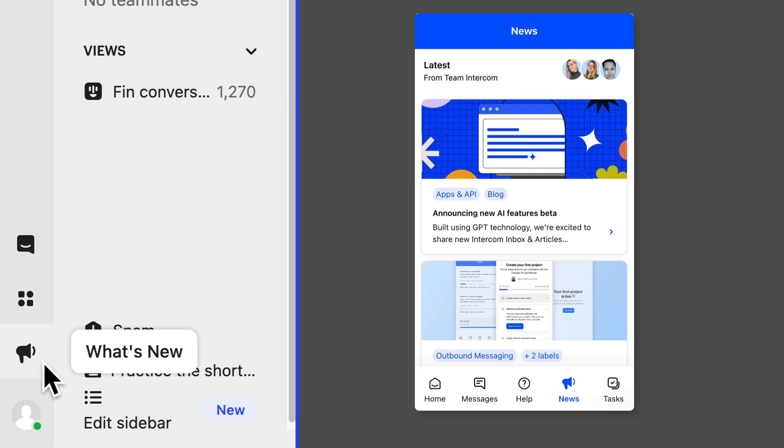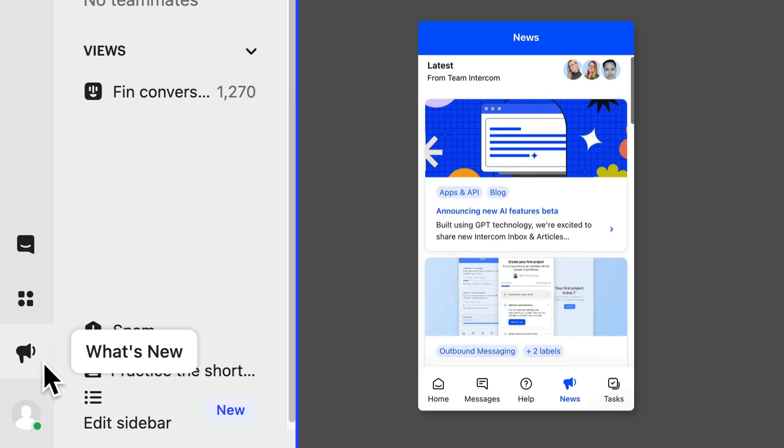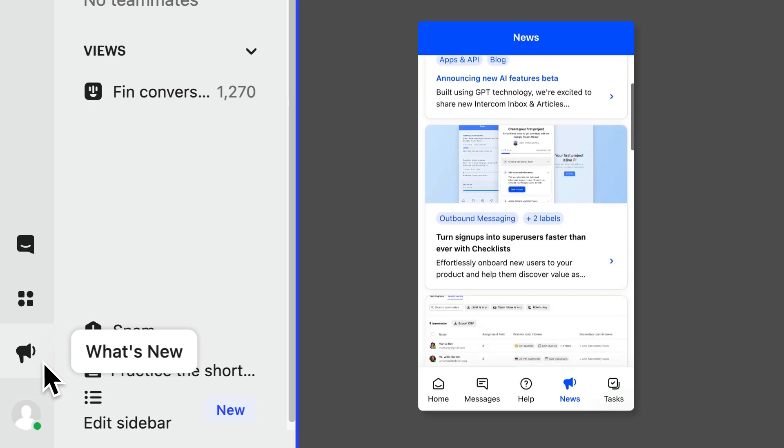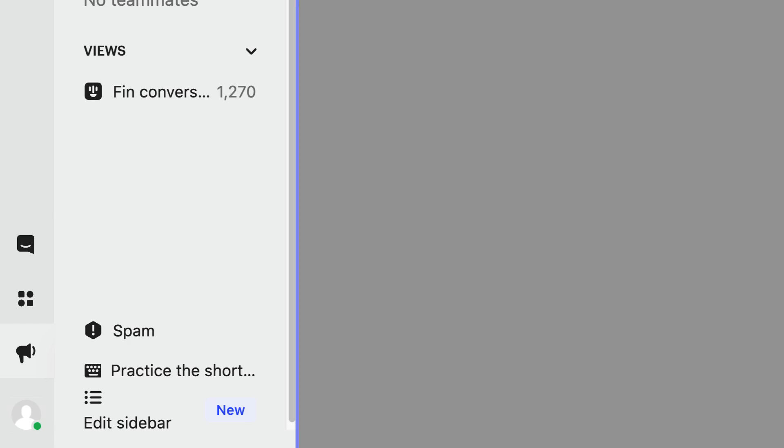And then we've got our what's new section, and this will let you see the latest updates to Intercom, which you or your team can take full advantage of.